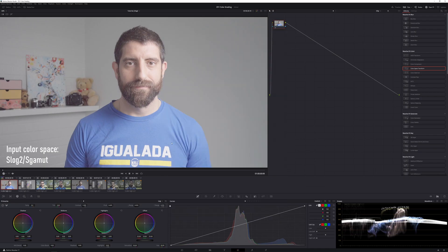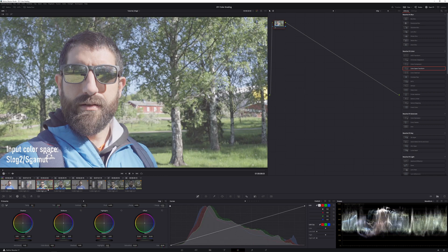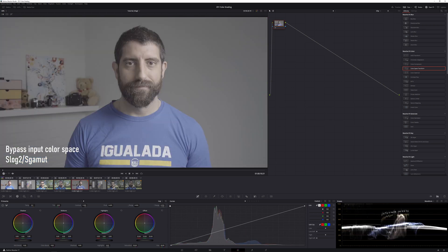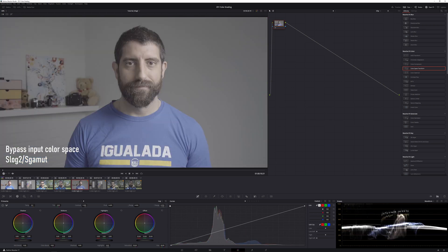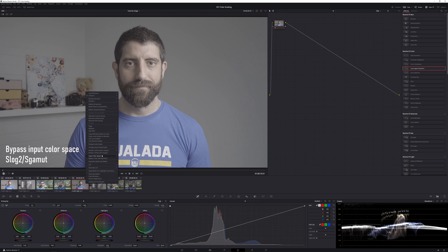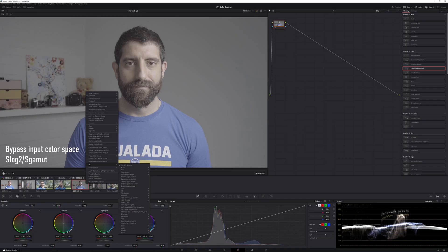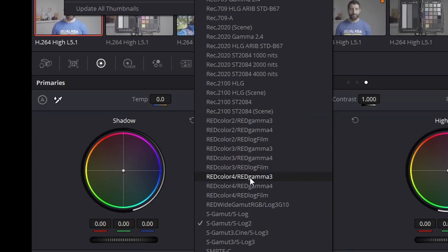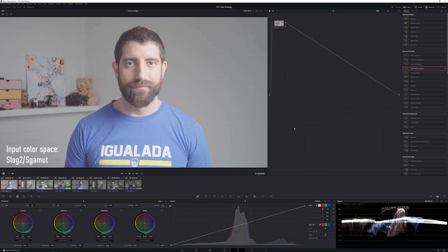And here I have my timeline for S-Log2, where I have my YouTube talking head, vlogging talking head in the sun, the same in the shade. And here, the same clips with a difference. So these four clips here that have an orange mark, I have the input color space bypassed, and in the ones in the beginning I have the input color space correctly set as S-Log2 and S-Gamut.